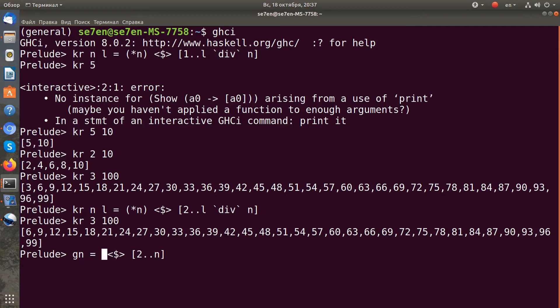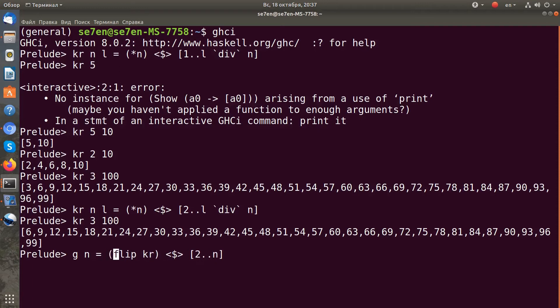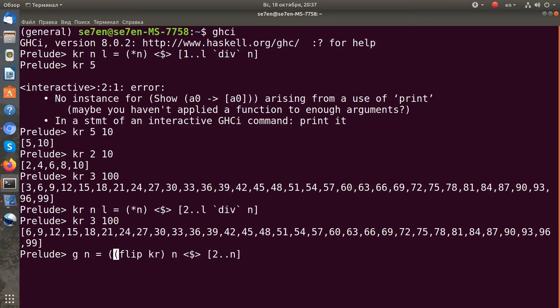I will flip my kr function and apply to it first argument n, and I will get a function which I can fmap over a list. Let's try it.